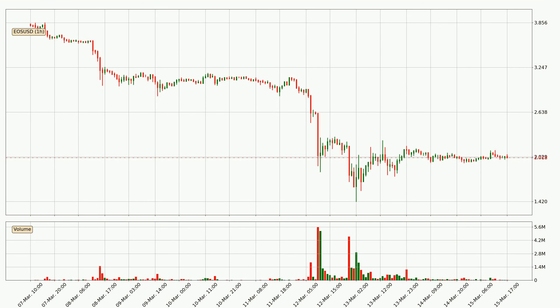Looking at the EOS hourly time frame, the price dipped down with around 4.3%, but then came quickly up again in the last 24 hours, with a current price of 2.02.